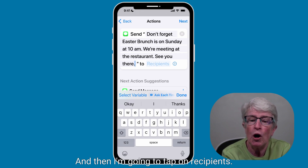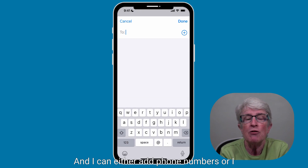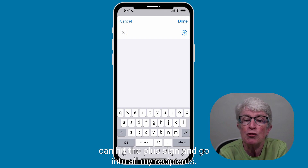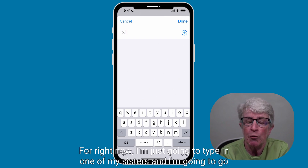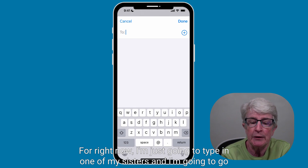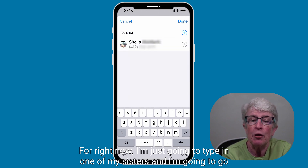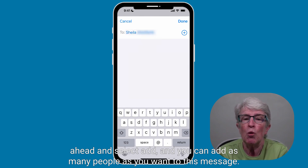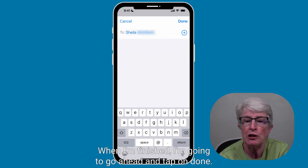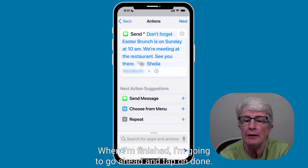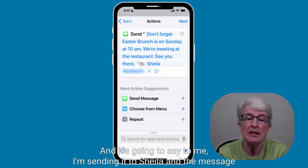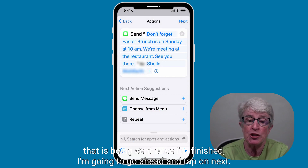Then I'm going to tap on Recipients. I can either add phone numbers or hit the plus sign and go into all my contacts. I'm going to type in one of my sisters and go ahead and select add. You can add as many people as you want to this message. When I'm finished, I'm going to tap on done. It's going to confirm I'm sending it to Sheila along with the message that's being sent.